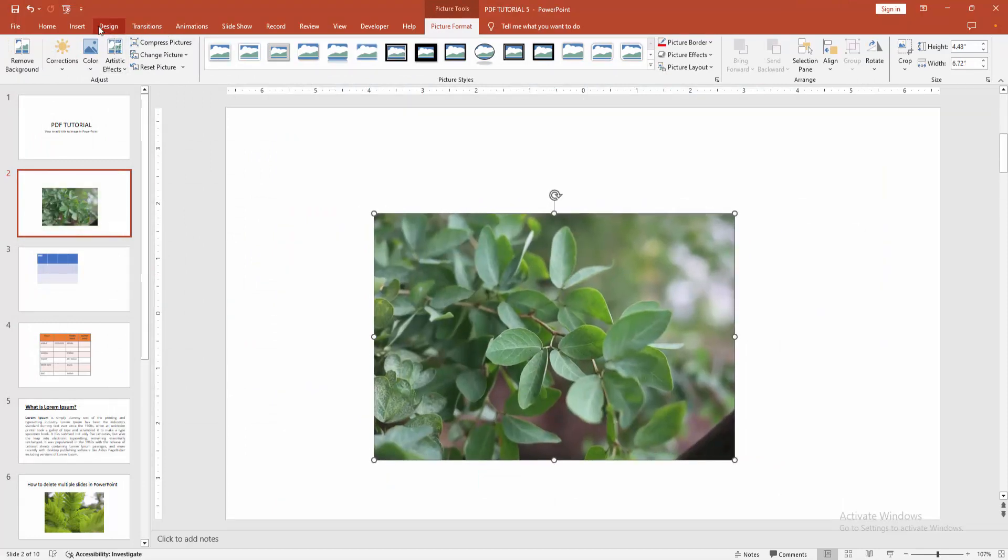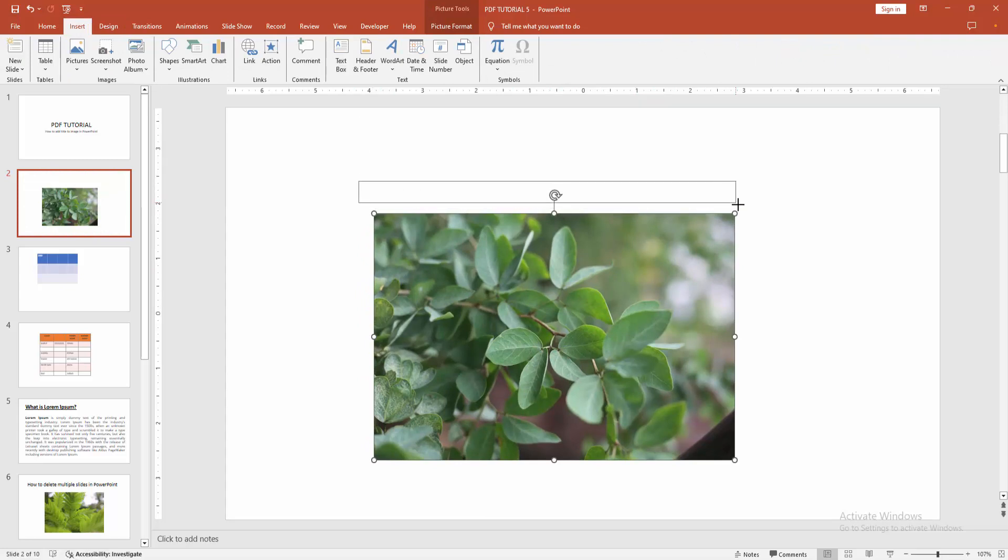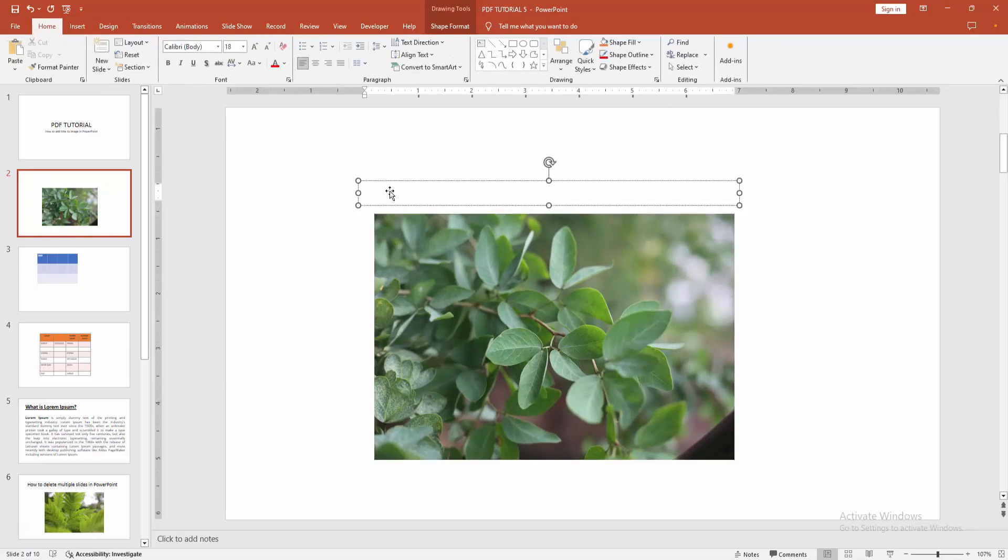Then go back to the insert menu and select the text box option. Draw a text box on top of the image. Then write your text or title.